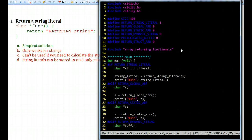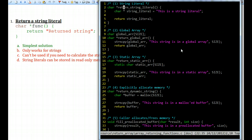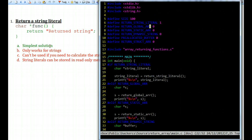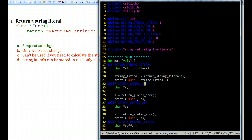Solution 1 uses a string literal. The function creates a string literal and returns a pointer to it. In main, I activate that section of the code, create a pointer to a character, call the function to return the string literal, make my pointer point to it, and then print it. When we compile and run it, this works — the string literal is printed successfully. This is the simplest solution but only works for strings that are not calculated.